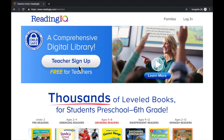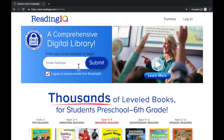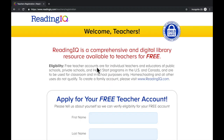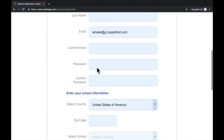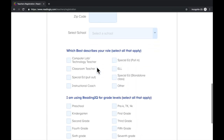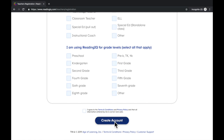Select Teacher Sign Up if this is your first time accessing and using ReadingIQ. Enter your email address here. After you've entered your email address, select Submit. Apply for your free teacher account by filling out the information below. After you've completed the information, select Create Account.